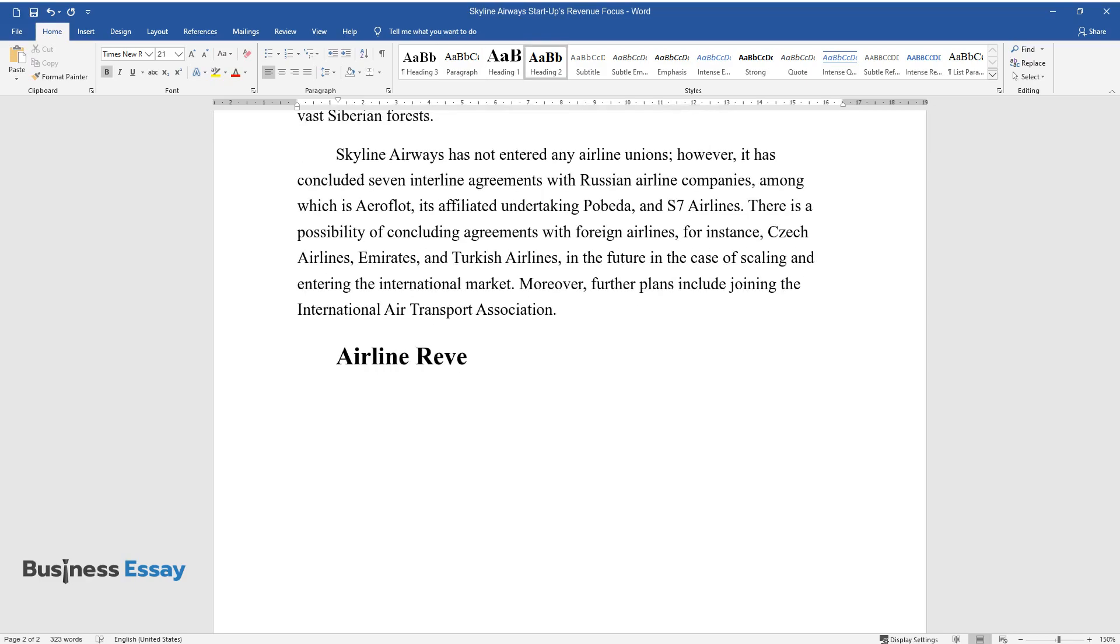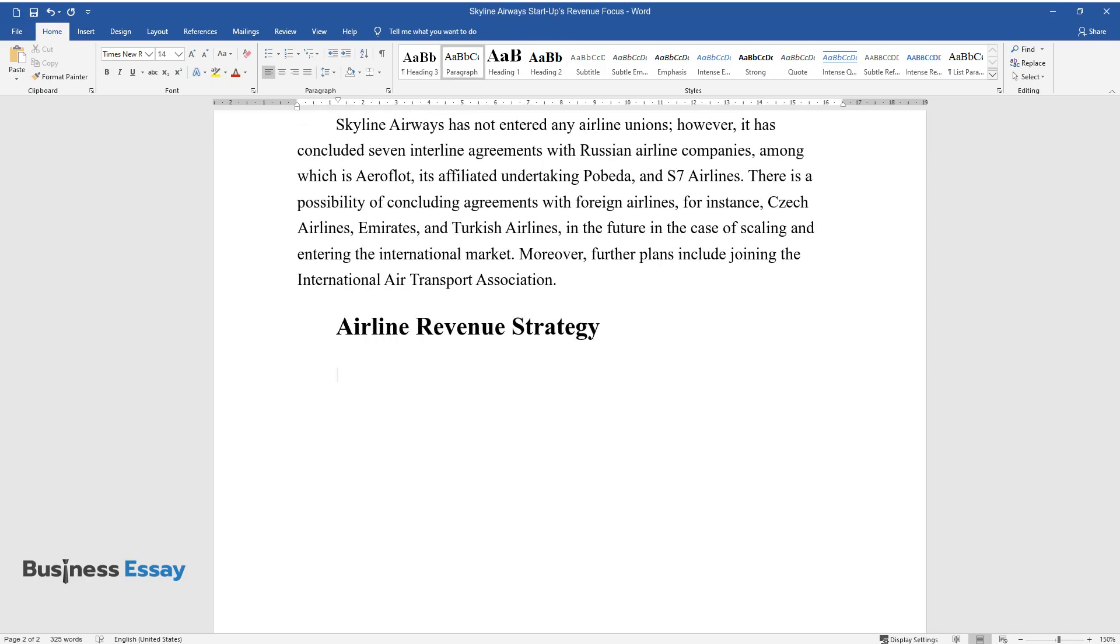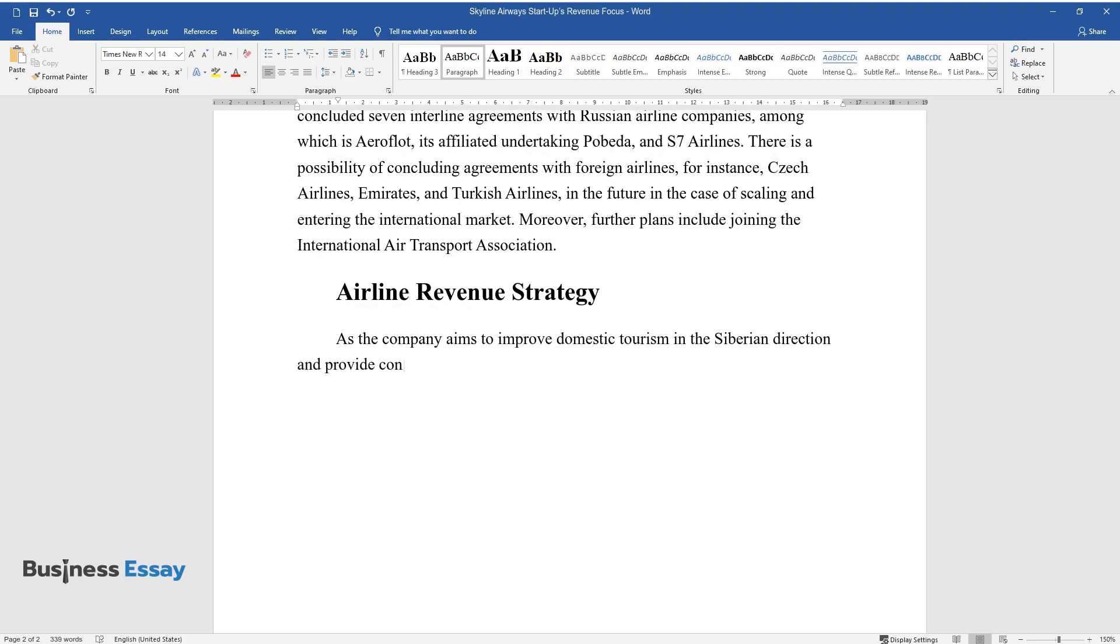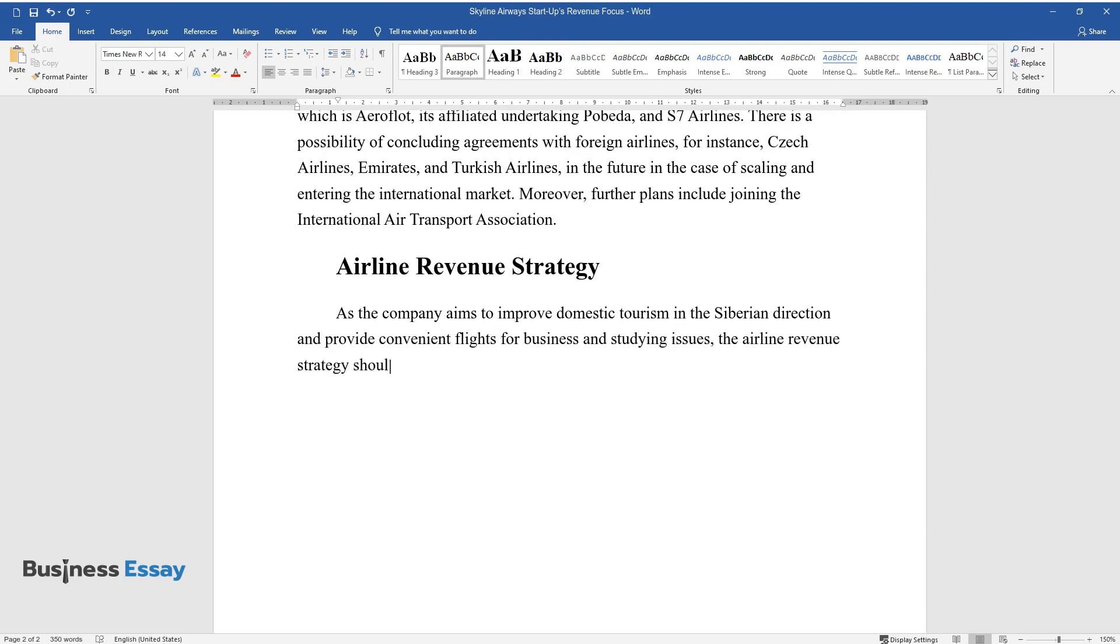Airline Revenue Strategy. As the company aims to improve domestic tourism in the Siberian direction and provide convenient flights for business and studying issues, the airline revenue strategy should involve both business and leisure travel.